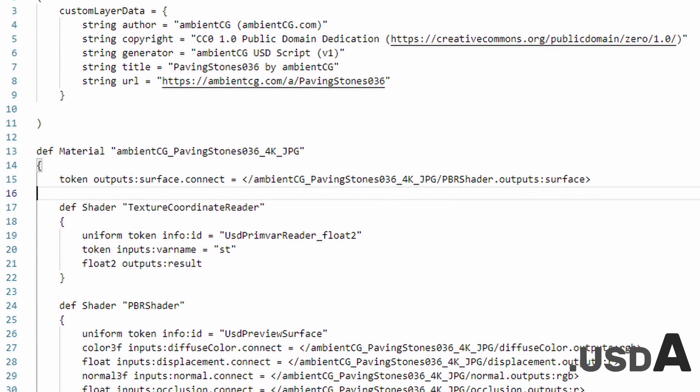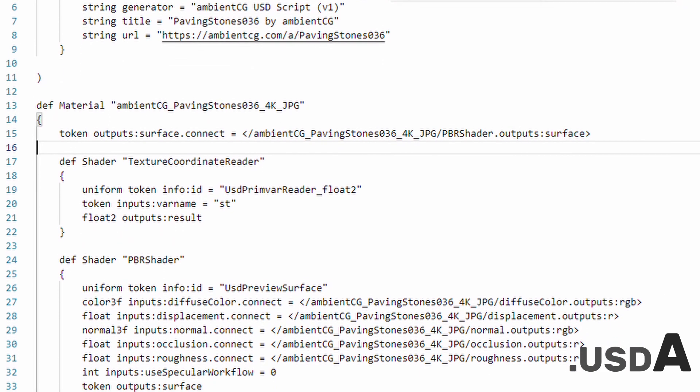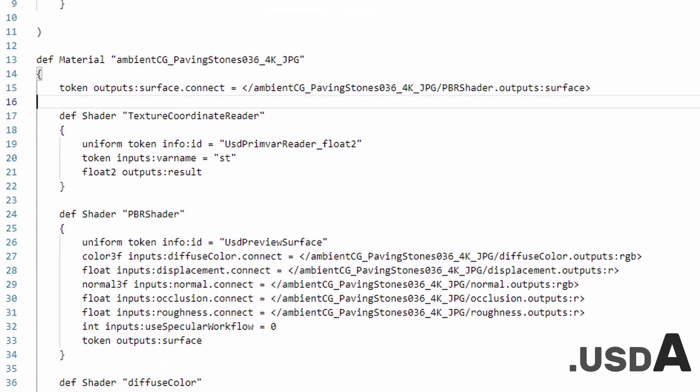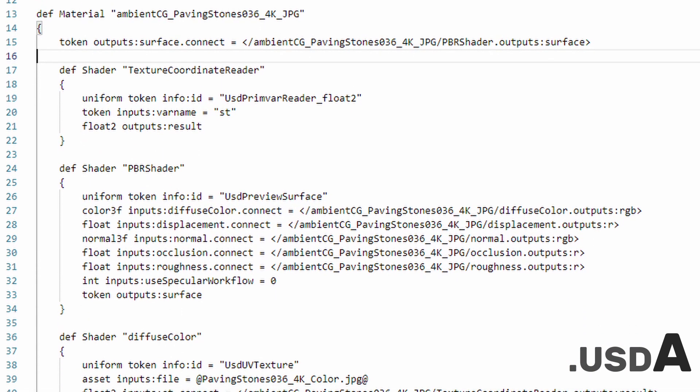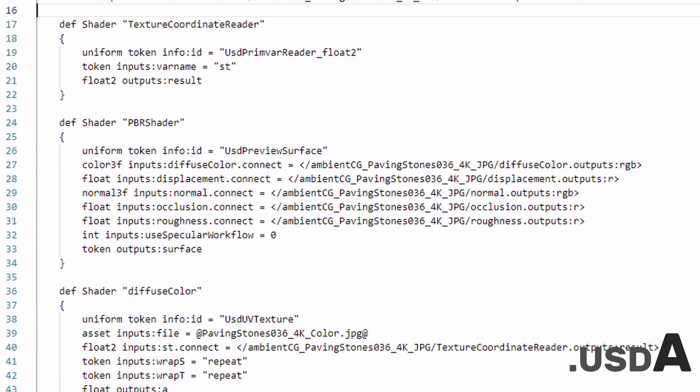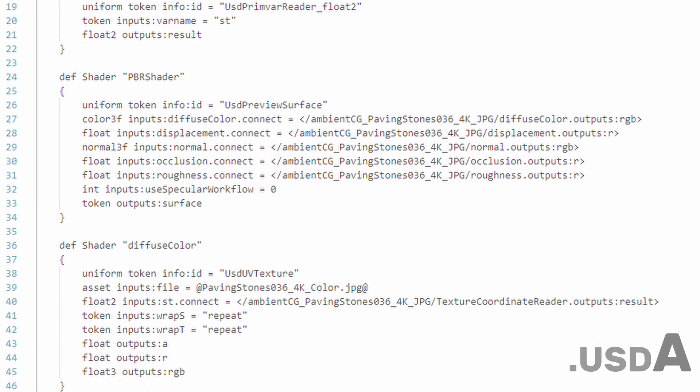USDA contains 3D data in a plain text format. You can actually open it in a text editor and read it if you're curious. USDC contains the same data, but in a more compact way, which leads to better performance for large files.